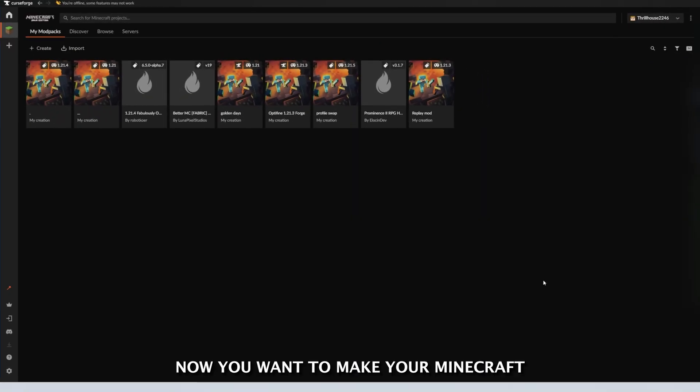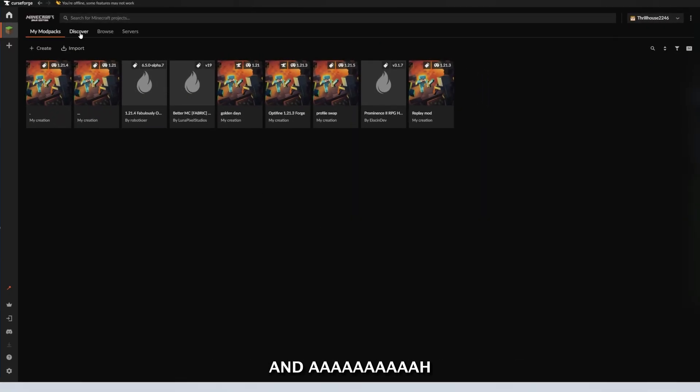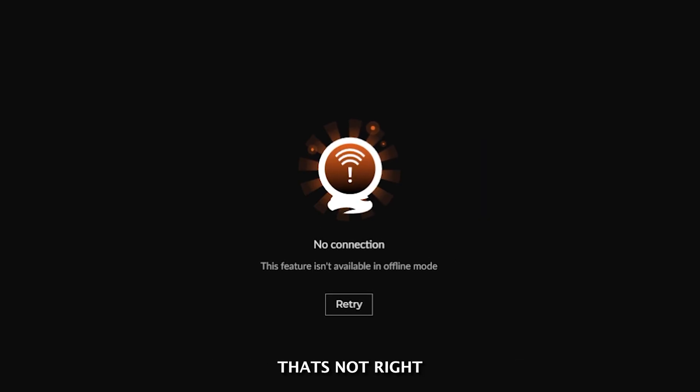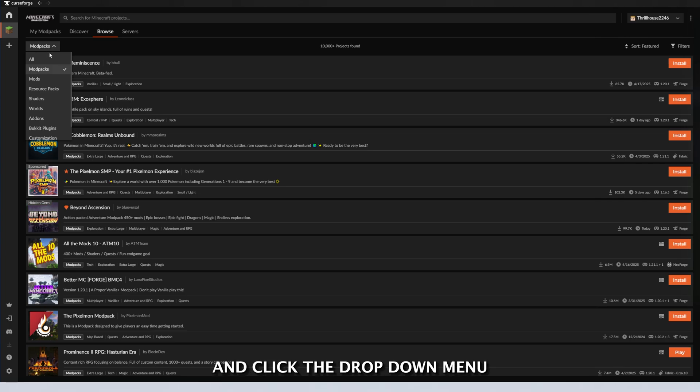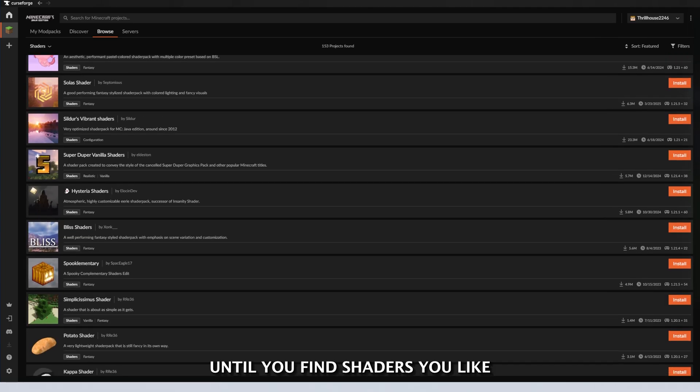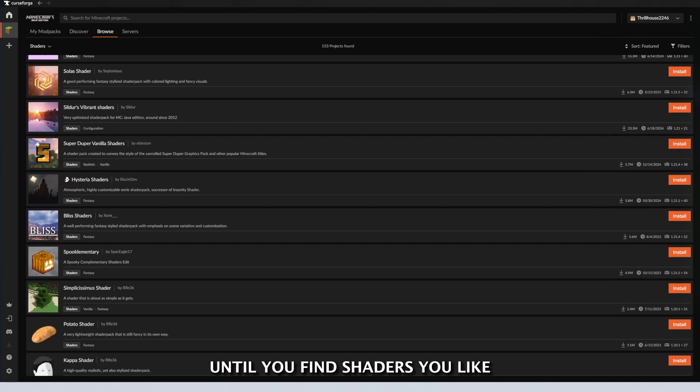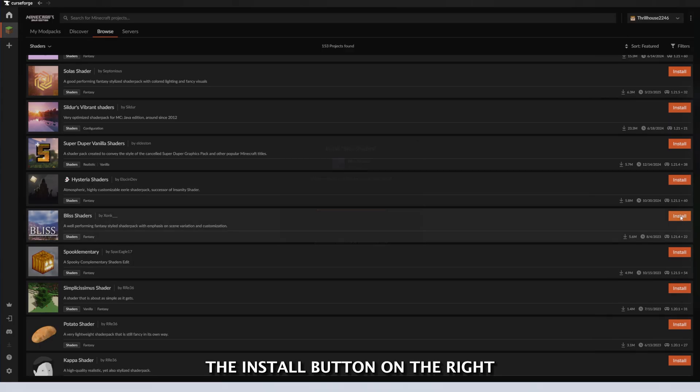Now you want to make your Minecraft more visually stunning. Head to the Browse tab and simply head over to the Browse tab and click the drop-down menu in the top left and click Shaders. Scroll down until you find shaders you like or want to try, and simply click the Install button on the right.